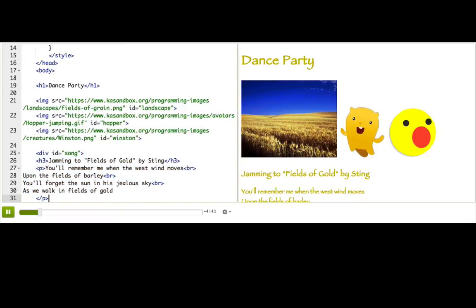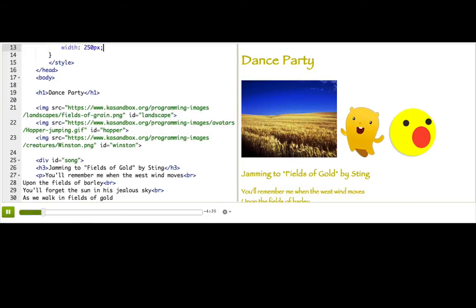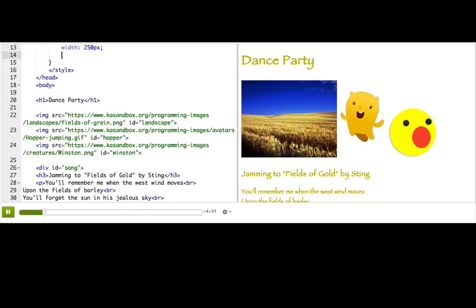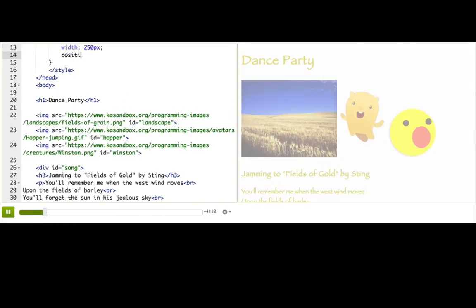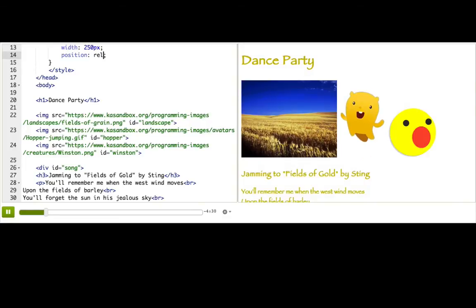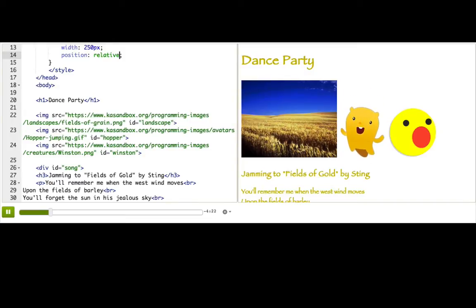We can change that positioning strategy using the CSS position property. Let's try it on the landscape image. We'll type position: relative for the value. The relative position strategy means position it how you normally would, but then offset it by some amount.